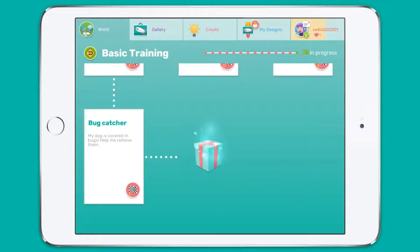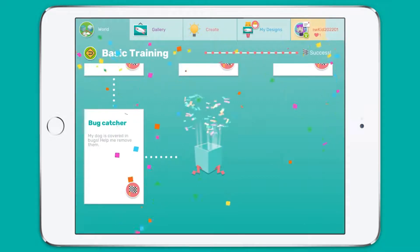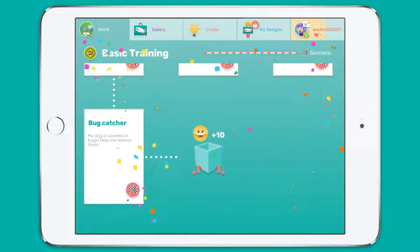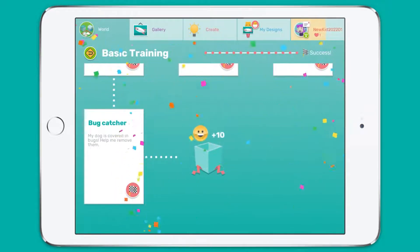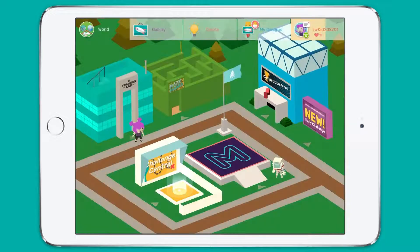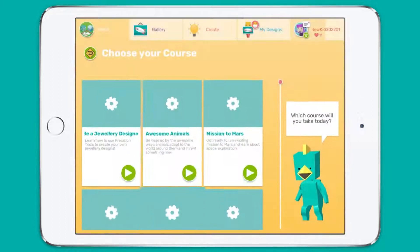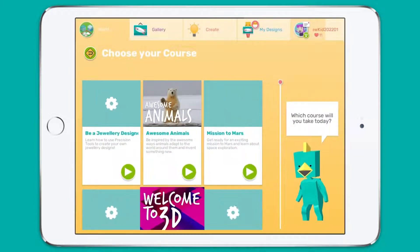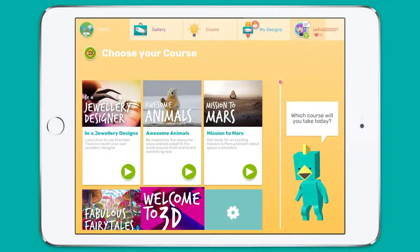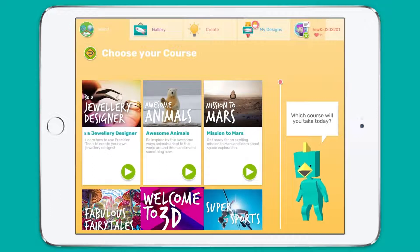As a teacher, it is definitely worth completing basic training for yourself. Once you complete basic training, the other areas are unlocked. Perhaps the most important area in Maker World is Challenge Central.